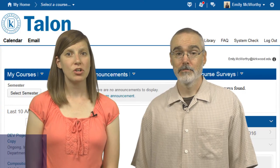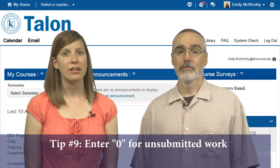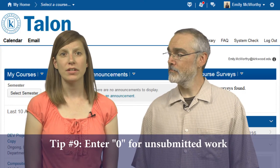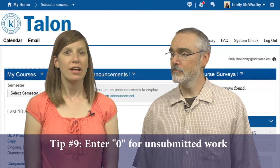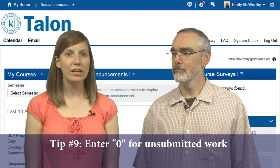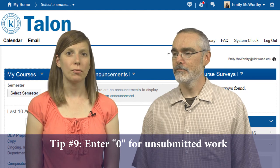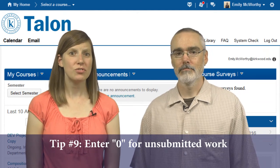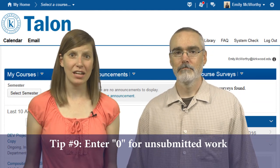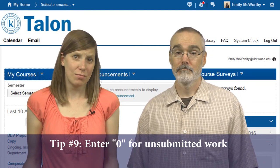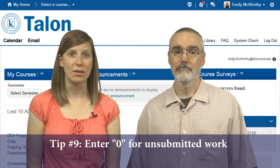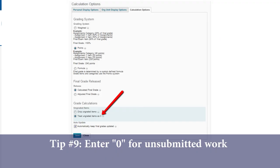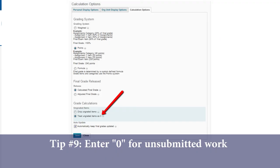Tip number nine: be sure to keep up to date on entering zeros for unsubmitted work. Talon will only calculate the total based on the grades that have been entered, so students might think they're getting an A even if they're missing several assignments. At the end of the semester, consider checking the "treat ungraded items as zero" option.